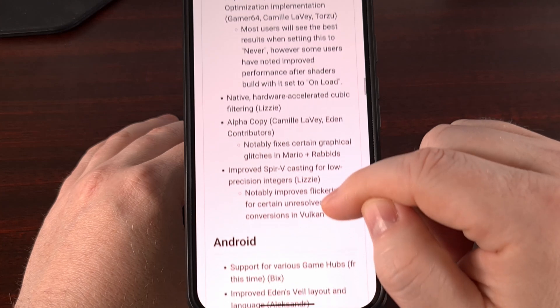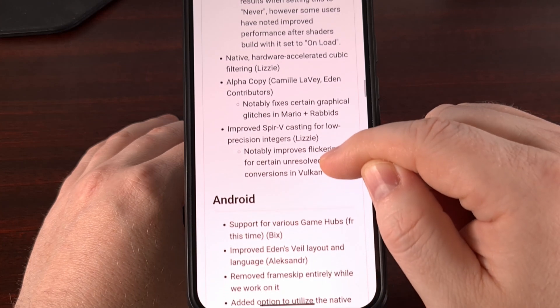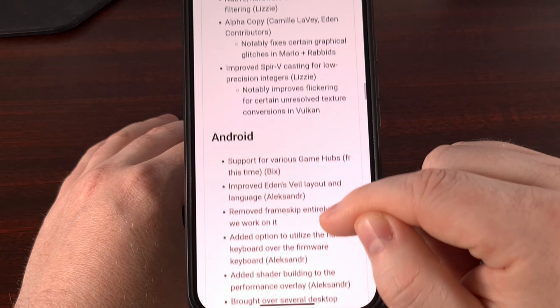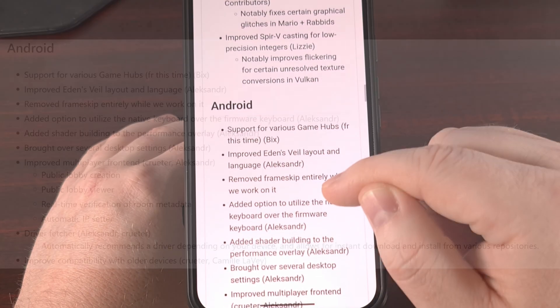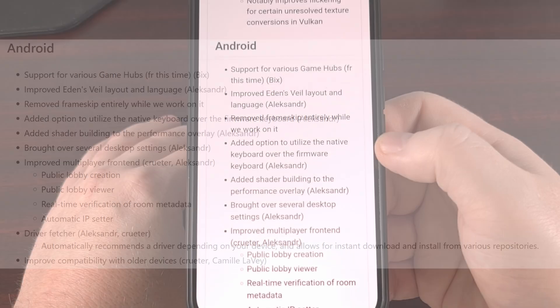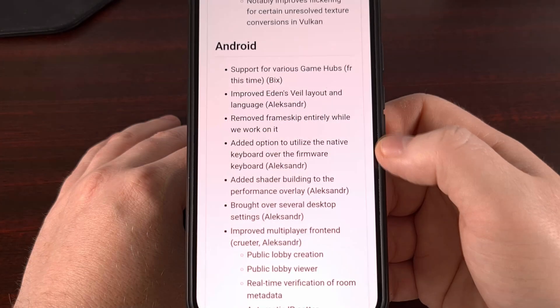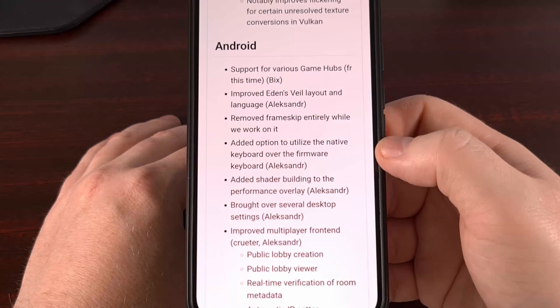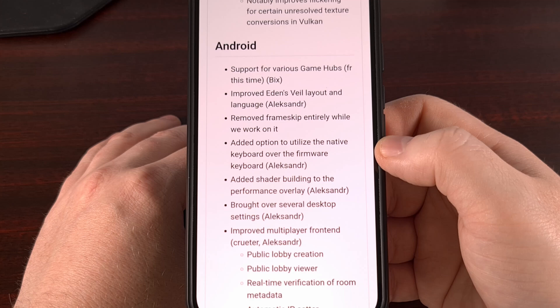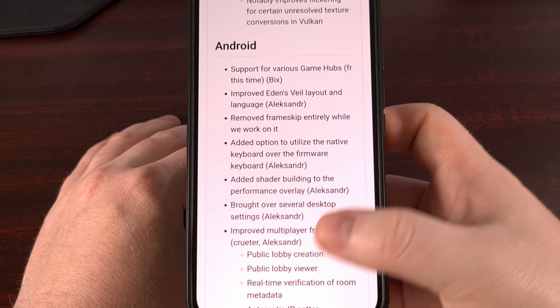As we move on to the Android specific changes, we can see there is support for various game hubs. There is improved Eden's Veil layout. They have removed frame skip entirely while the team is working on it. They have added an option to utilize the native keyboard over the firmware keyboard.